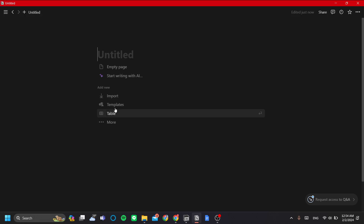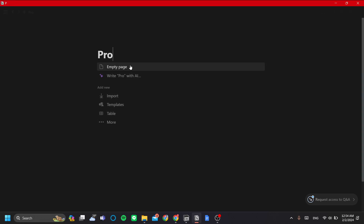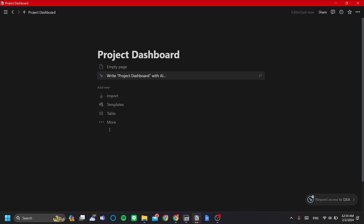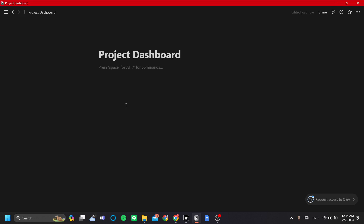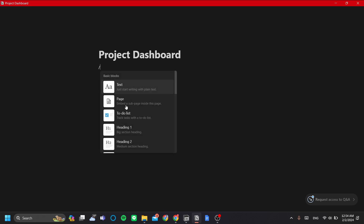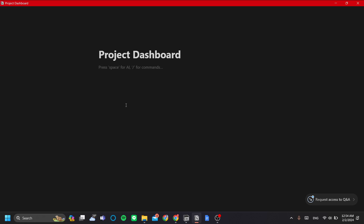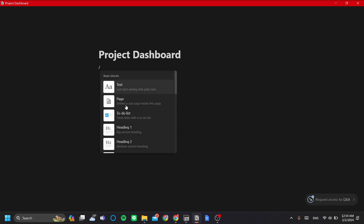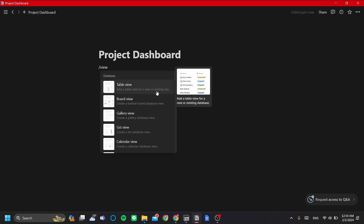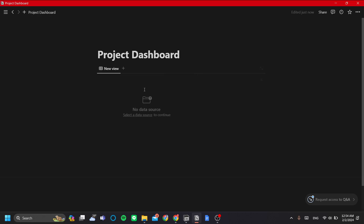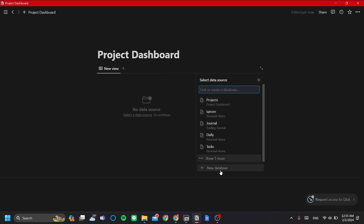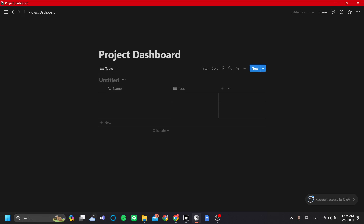I'll add a new page here — let's call it 'Project Dashboard'. We're going to make a database, so press forward slash on your keyboard, type in 'view', and add a table view. Then click 'New Database' and name it 'My Projects'.